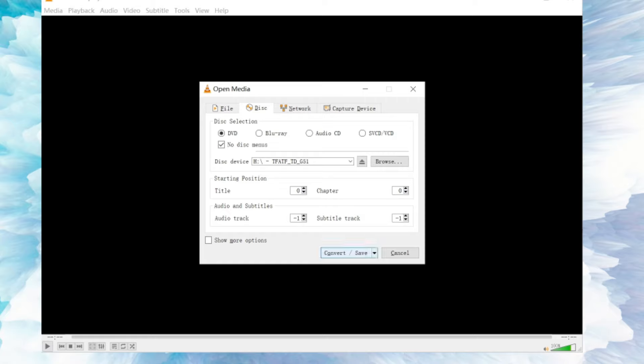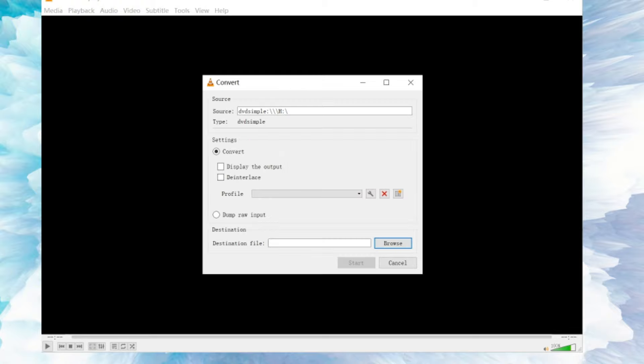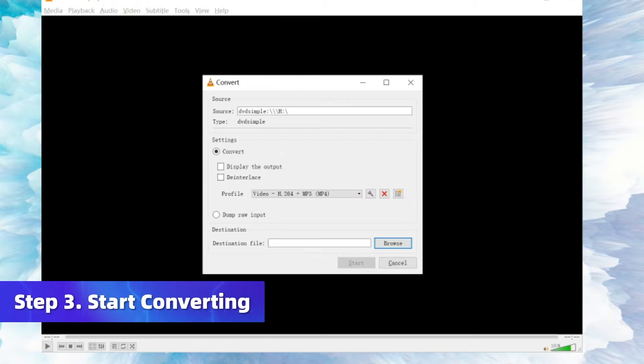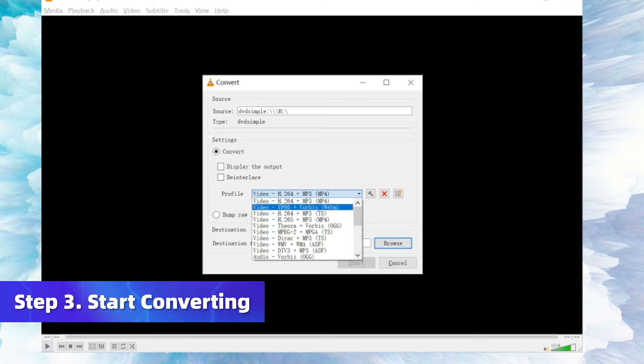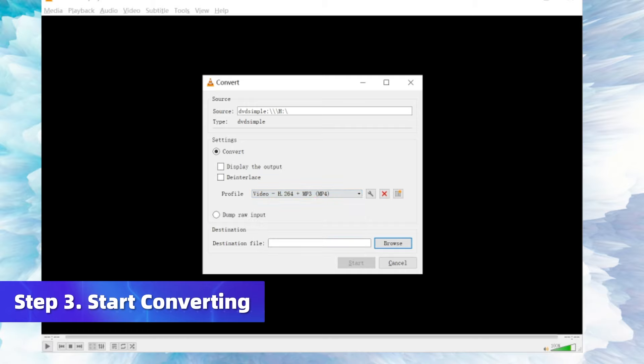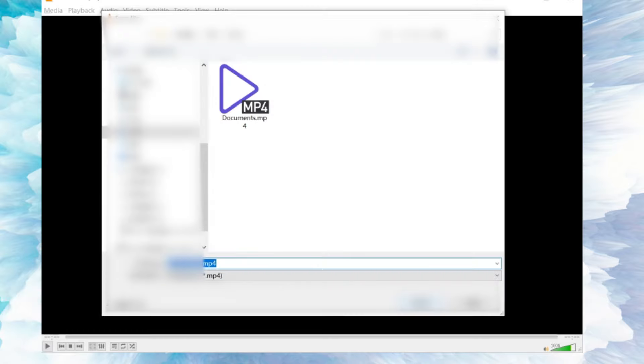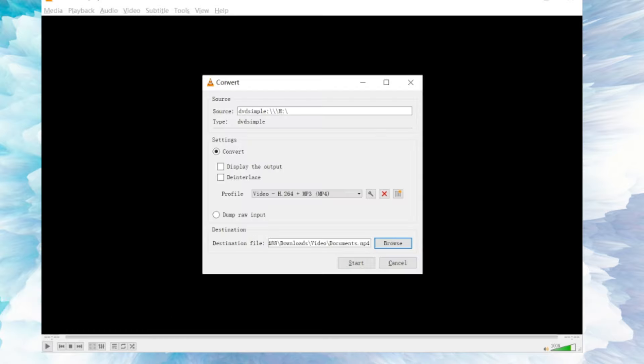Then click Convert/Save. It will pop out another window and you can click here to view and modify further settings. Final check on the storage position and click Browse to reset a new position if you wish to store the file somewhere else. Last, simply click Start to begin the conversion in no time.